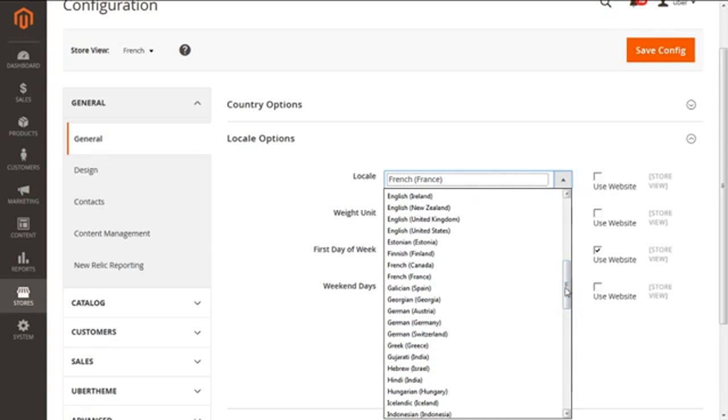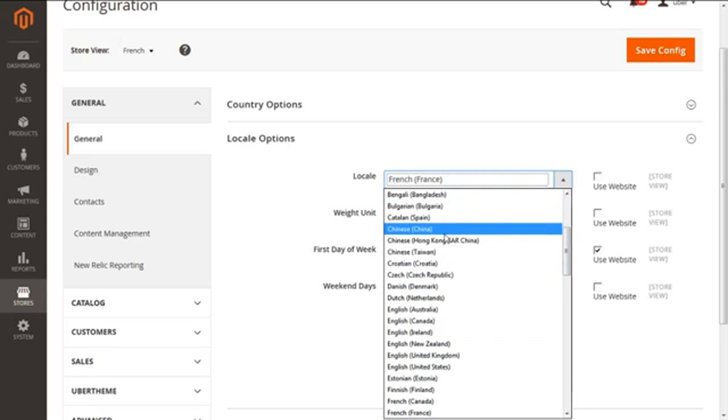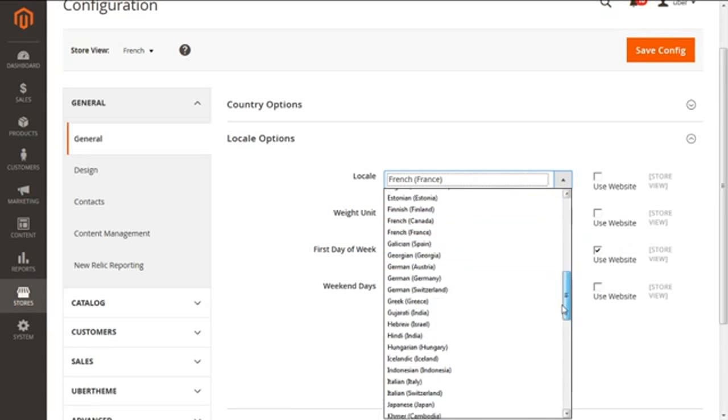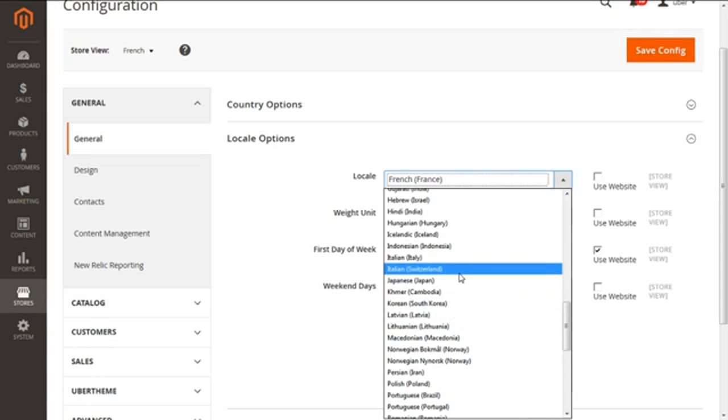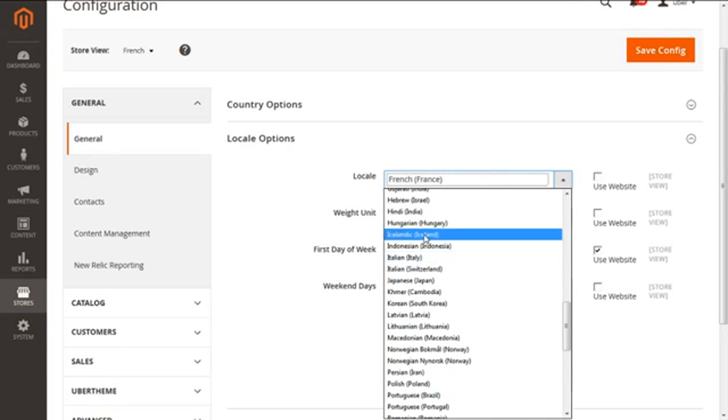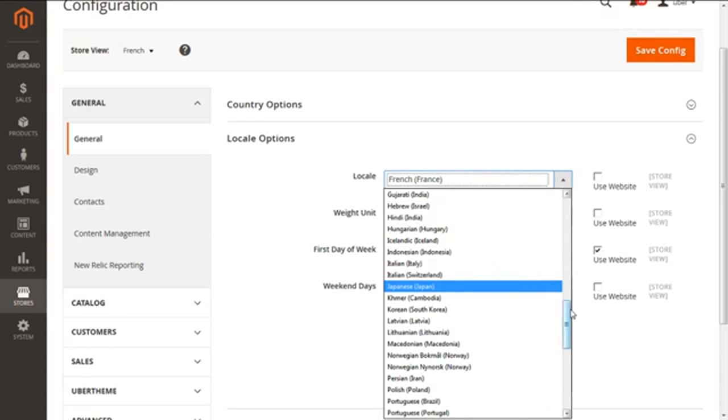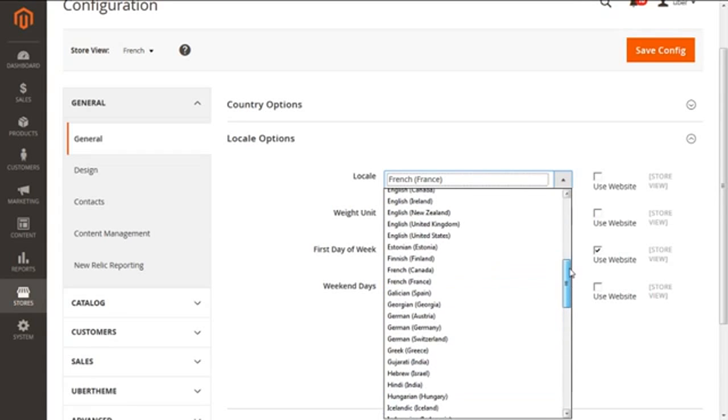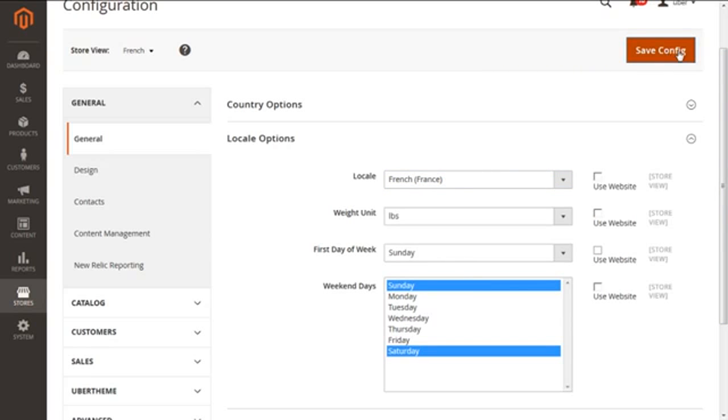For instance, we are going to have French (France). If your store view is in Spanish, German, Korean, Chinese, Japanese, whatsoever your e-business requires, you can select the language from here. Great. So we are going to select for our instance French (France). After that, we simply save it with the Save Config button.